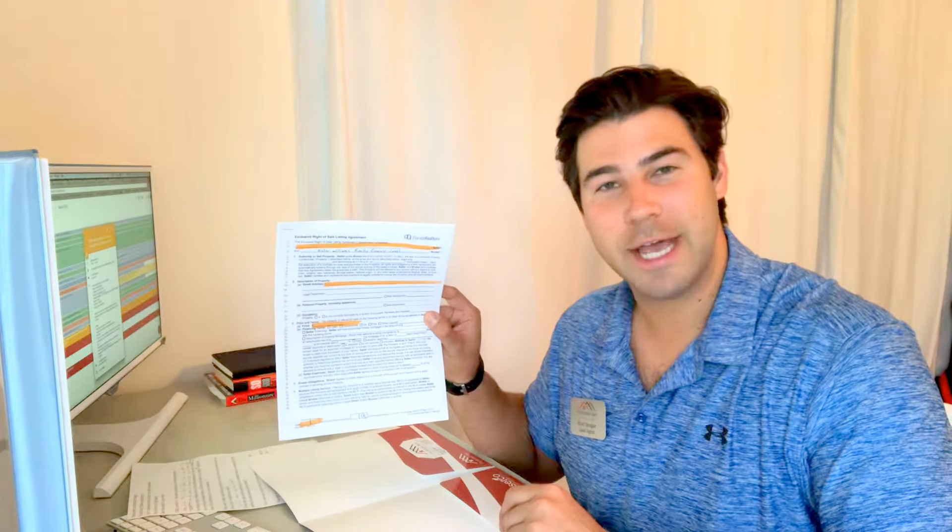Hey, this is Kurt Sprigler with the Sprigler team. Thanks for checking out one of my videos. I want to go over the listing agreement with you today. It's a document that is basically a contract for employment.